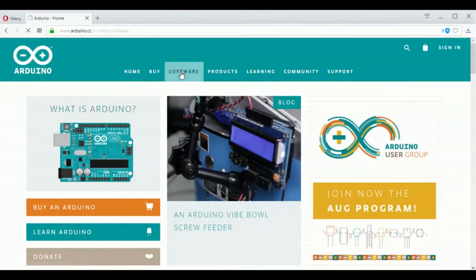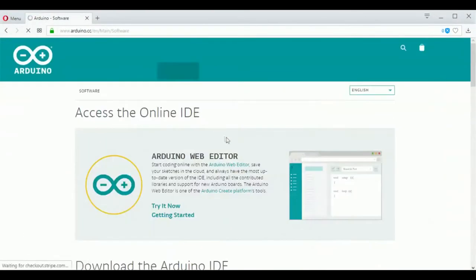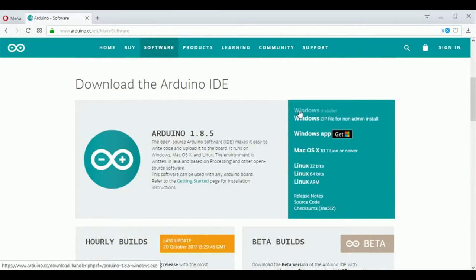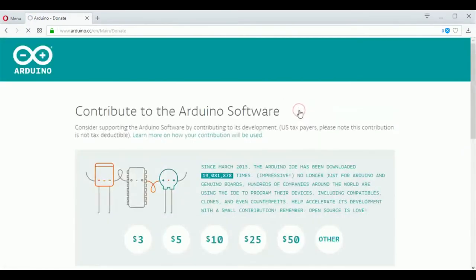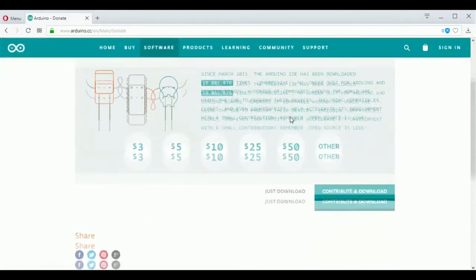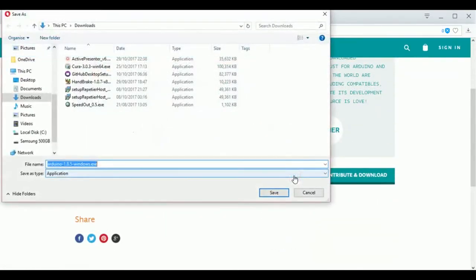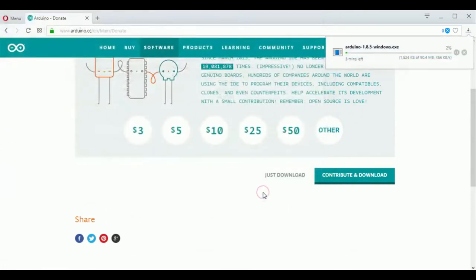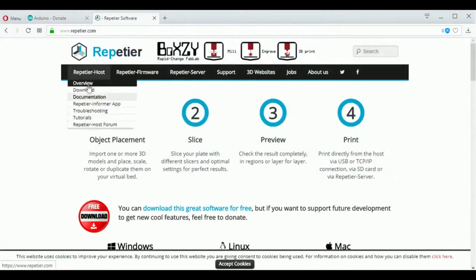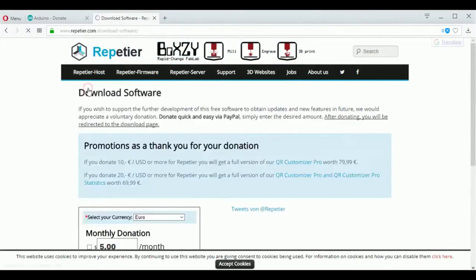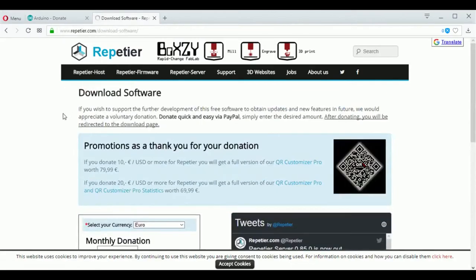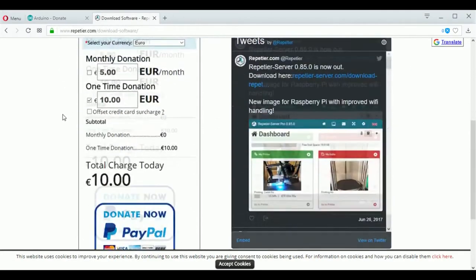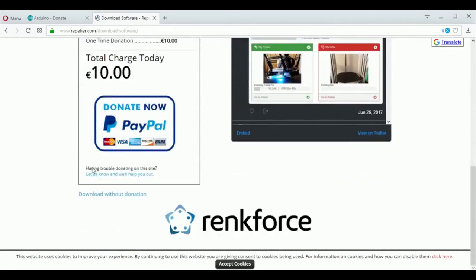Next, head over to the Arduino website and download the Arduino IDE software, and install it onto your computer. Then head over to the Repetier website and download the Repetier host software, and install it onto your computer.